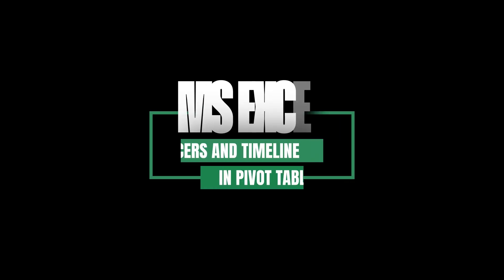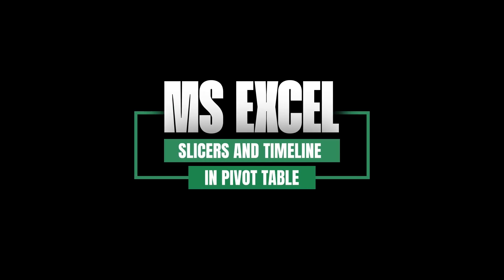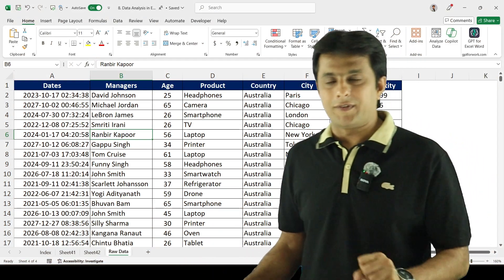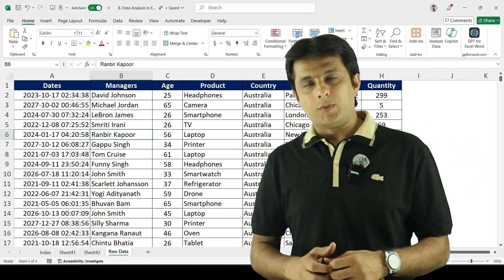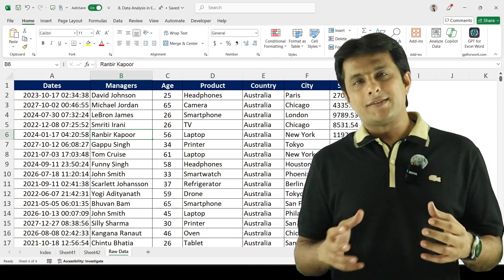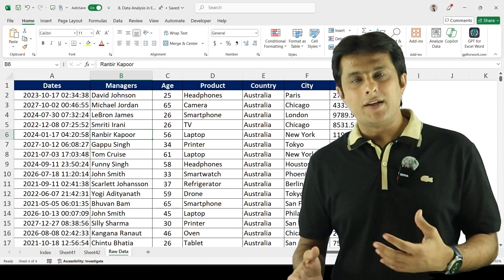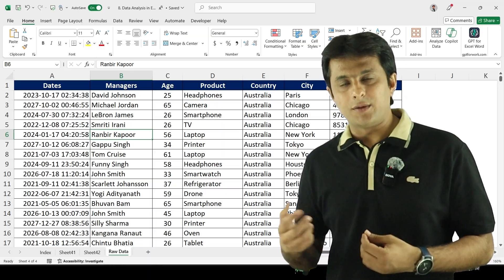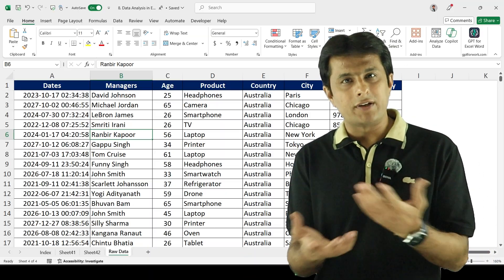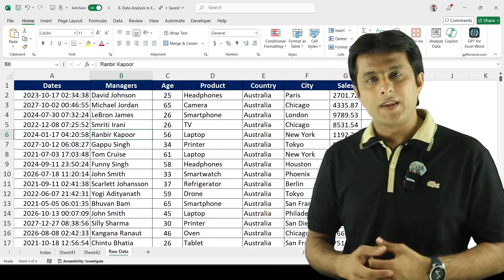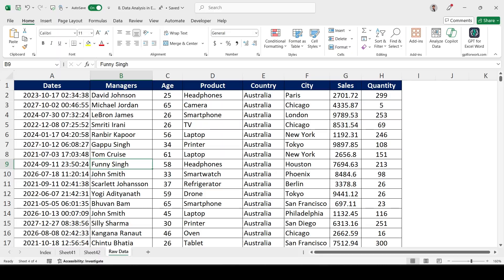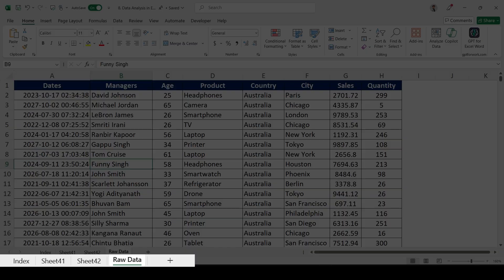Welcome back! In this video we'll be understanding slicers and timelines in pivot tables in Microsoft Excel. We already know slicers and timelines - these are filters which are used in pivot tables or tables anywhere.